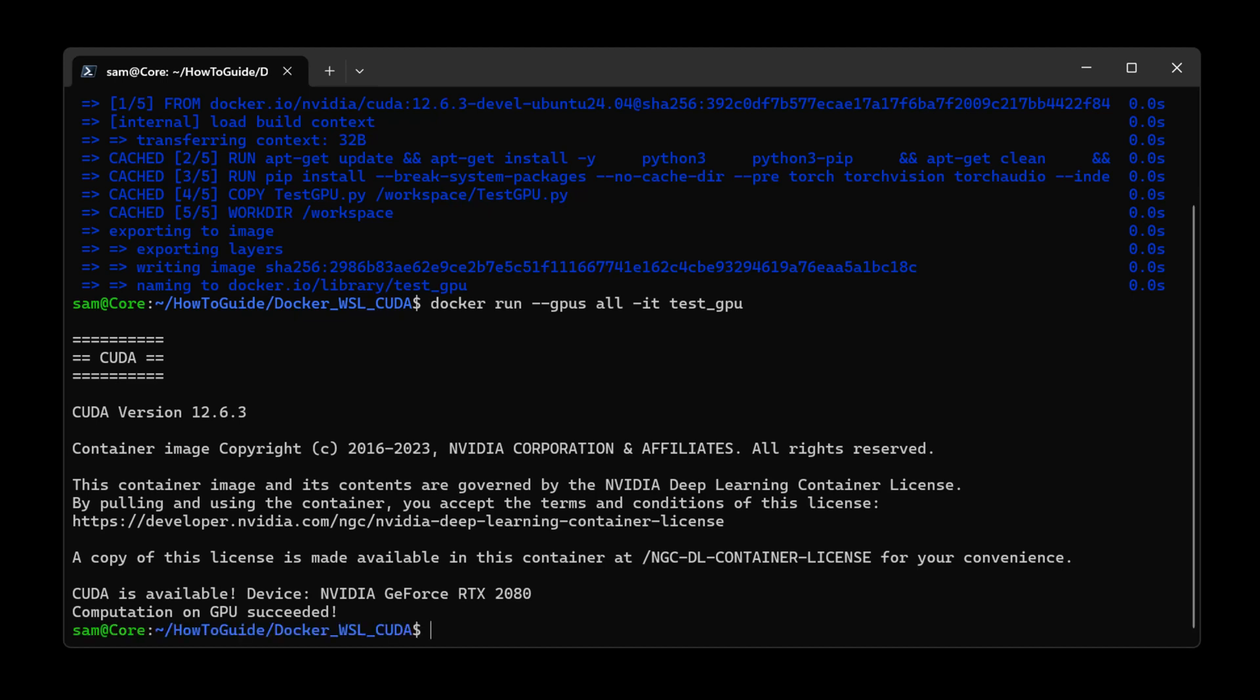Now we can use Docker for our AI and machine learning projects. Like and subscribe if this helped you out. Thank you.